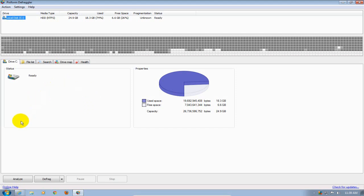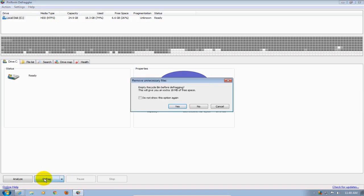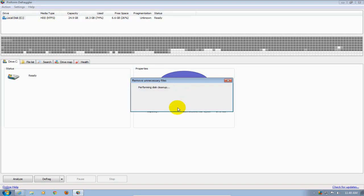Down here you can analyze or you can defrag. You can analyze your hard drive first before defragging or you can just go ahead and click on defrag. That's what I'm going to do and it'll prompt you up here if you got some stuff in your recycle bin. I'm going to say yes, go ahead and clear that out and give me my 18 megabytes of disk space back. That'll work for me.